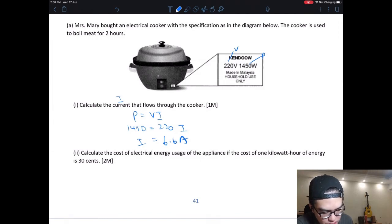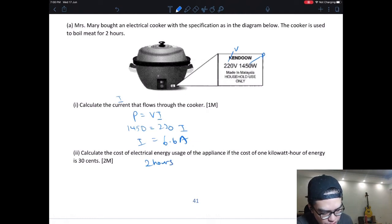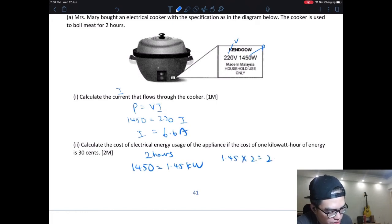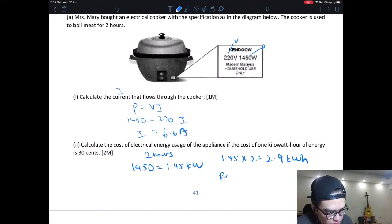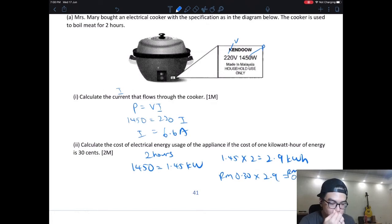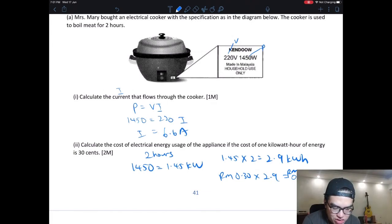Now calculate the cost if one unit is 30 cents. The cooker is used for 2 hours at 1450 W = 1.45 kW. Energy used = 1.45 kW × 2 hours = 2.9 kWh — that is 2.9 units. Cost = RM 0.30 × 2.9 = RM 0.87. So you're using 87 cents to cook rice.